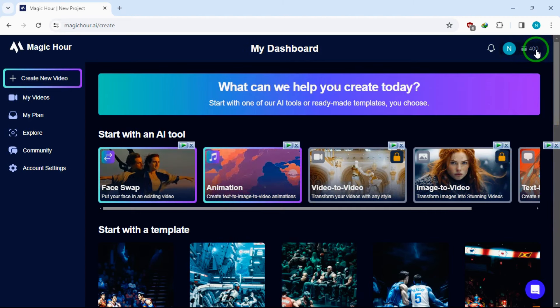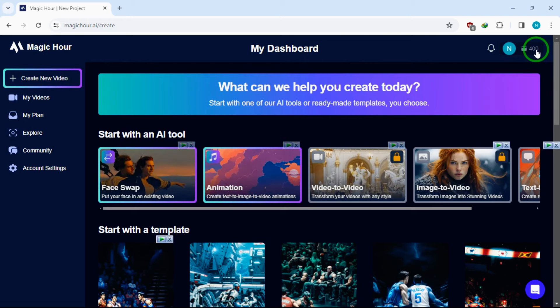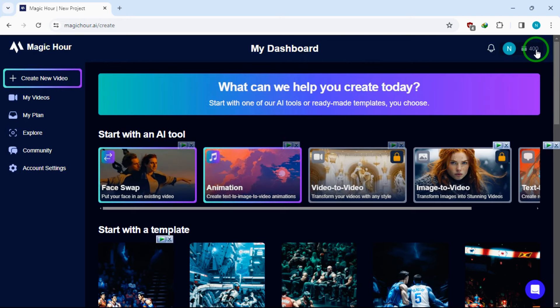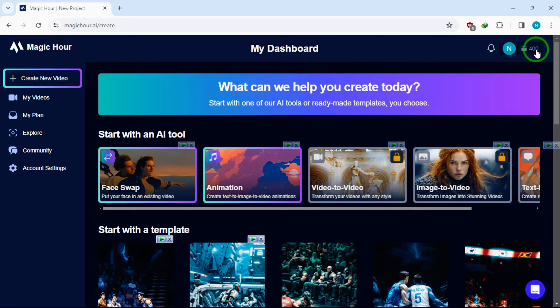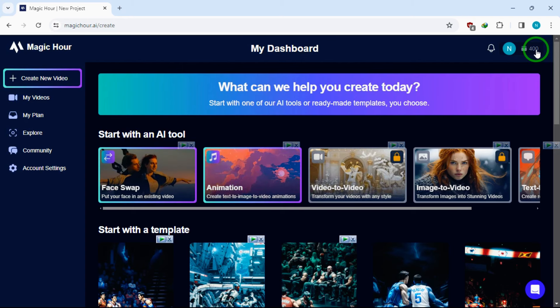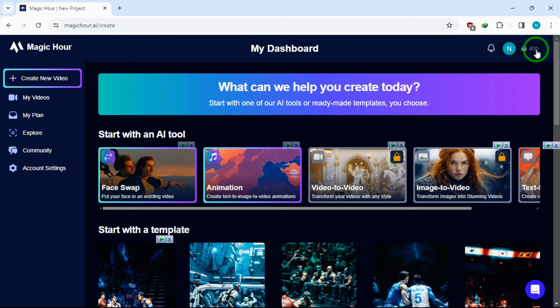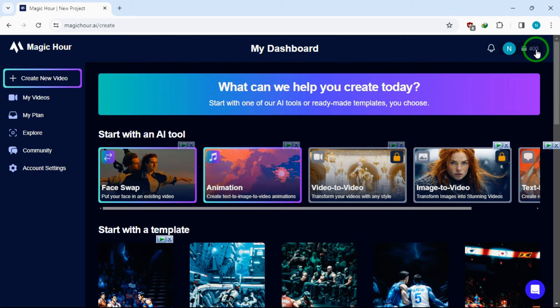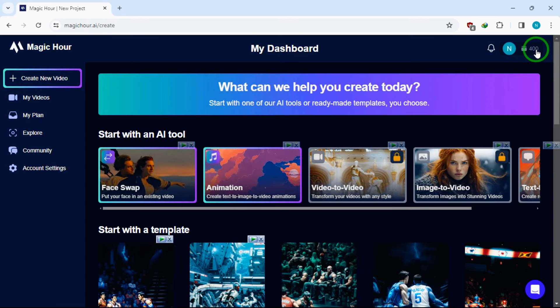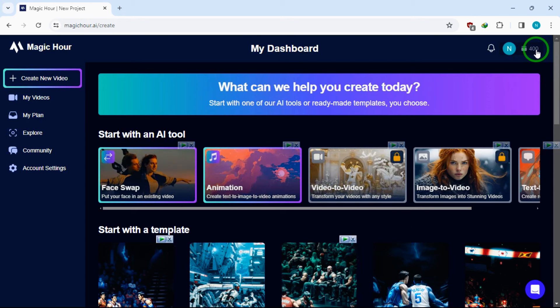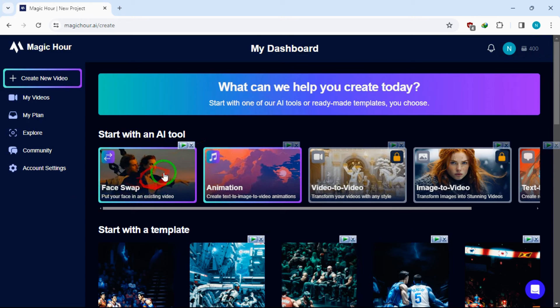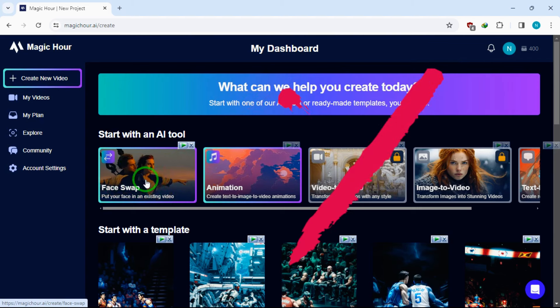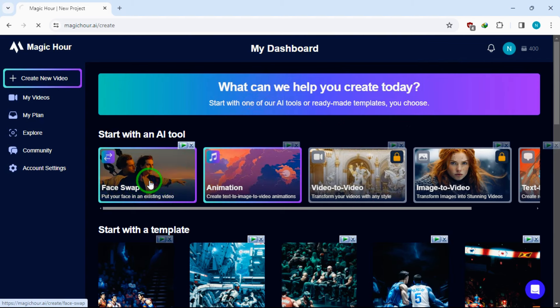After that, log into your dashboard and you will have this same interface. As you can see at your top left corner, we have 400 credits to use, but don't worry. I will show you a trick to use this website for free. Just keep watching the video and make sure you don't skip any part of it. Alright, here, we don't need all these tools except the face swap tool. I will go ahead and click on it.